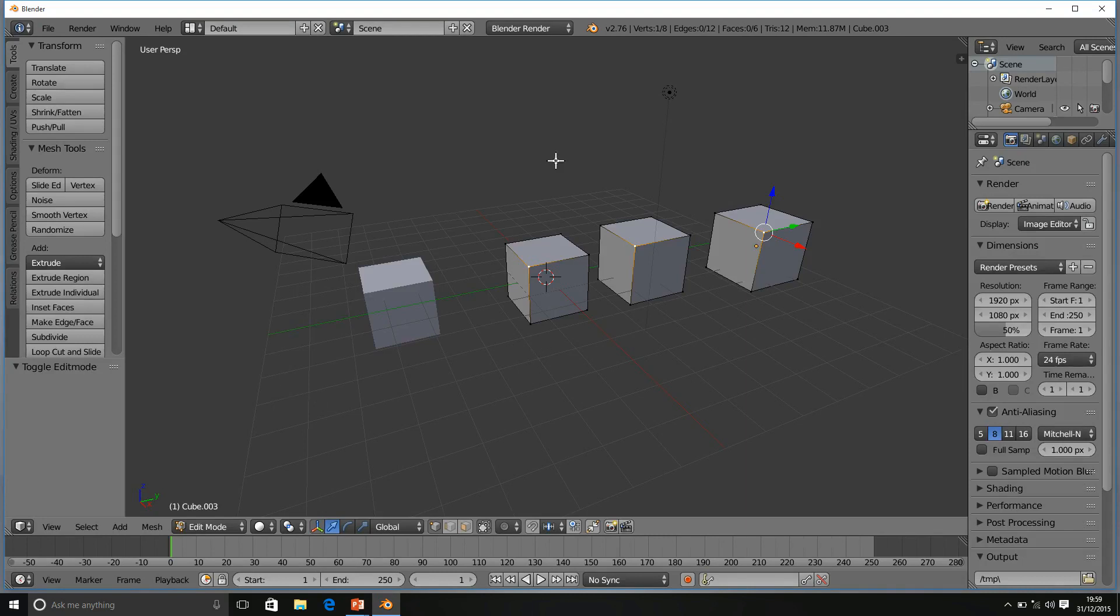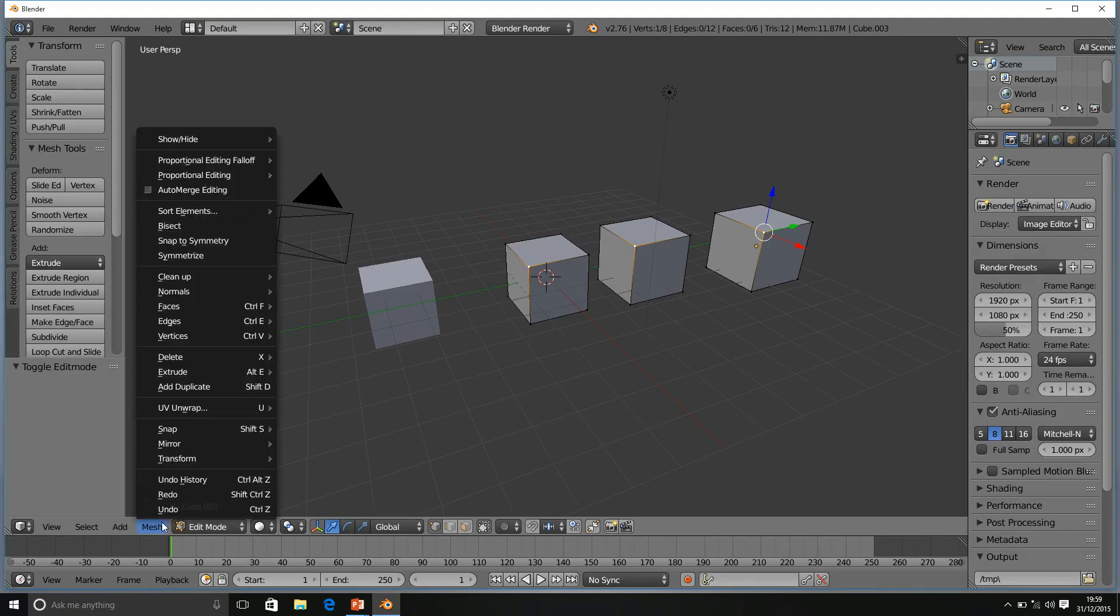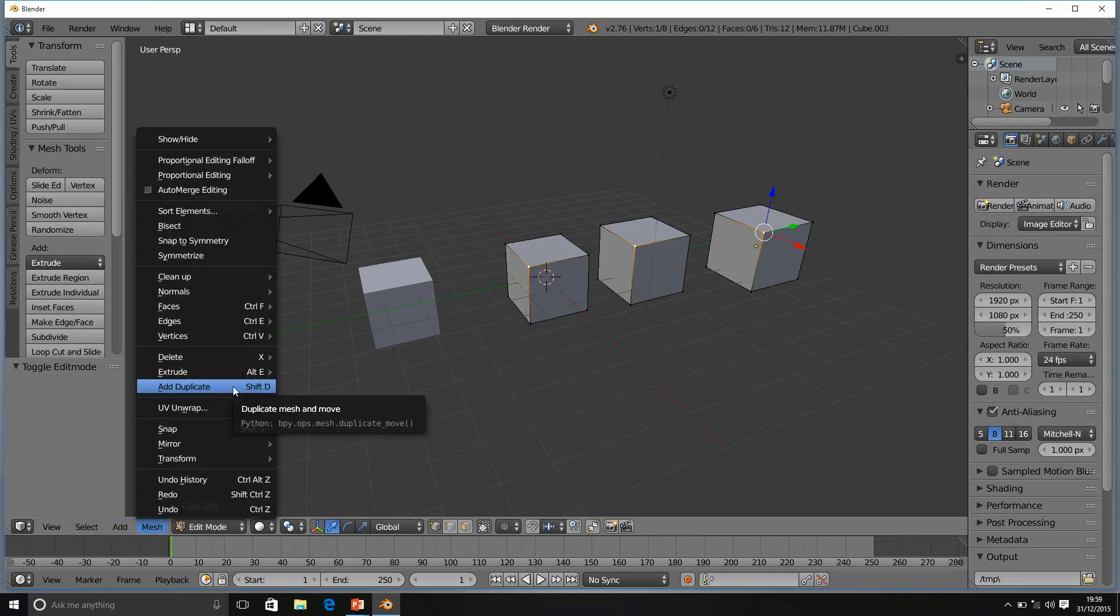Okay guys, if we look in our options here as well, we will see we have the Add Duplicate option. As another way of adding duplicates.